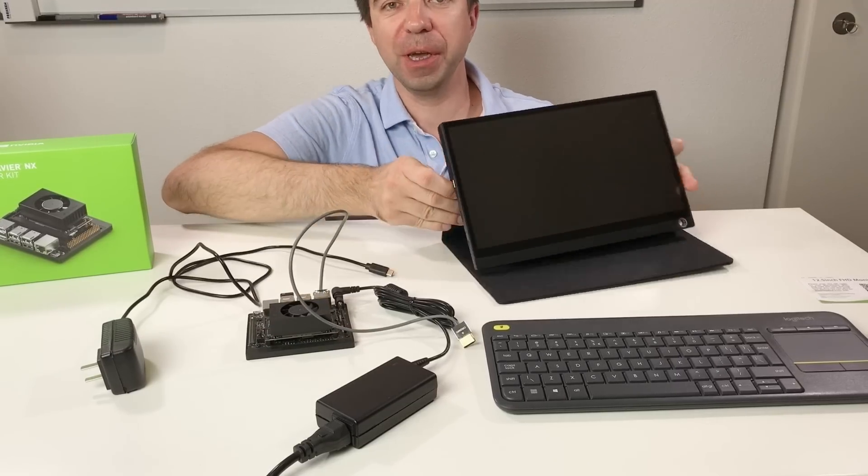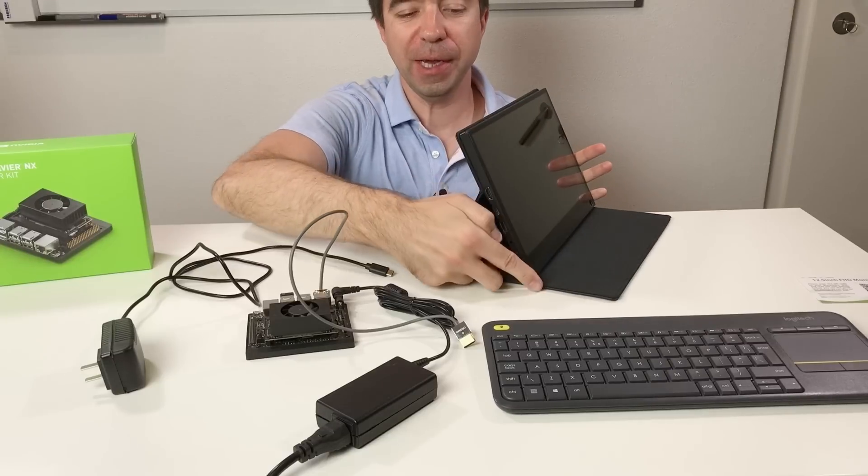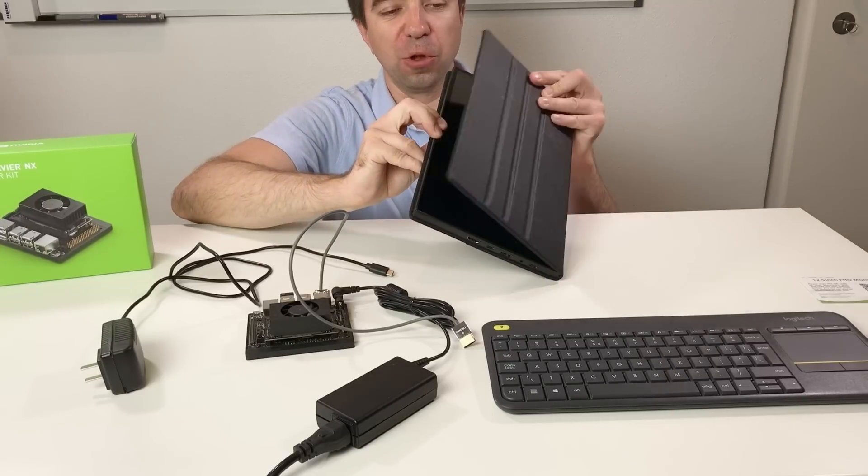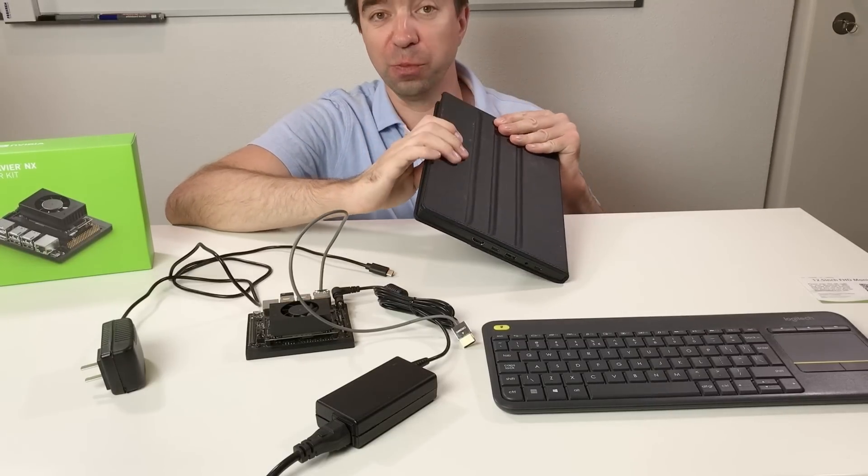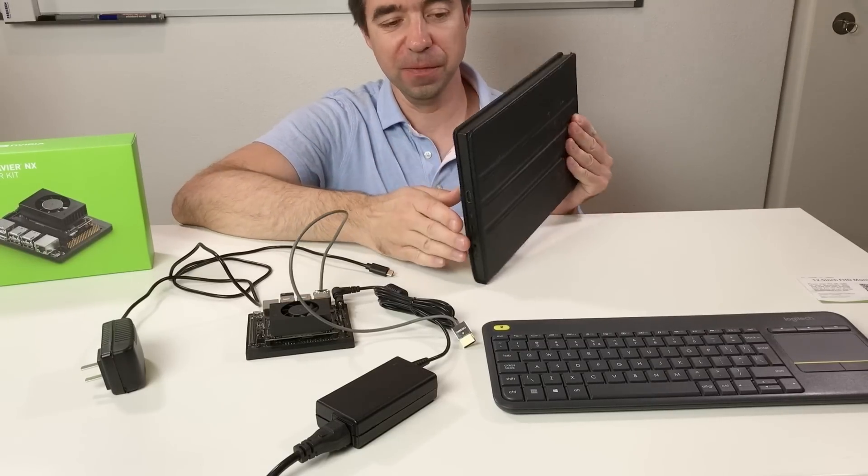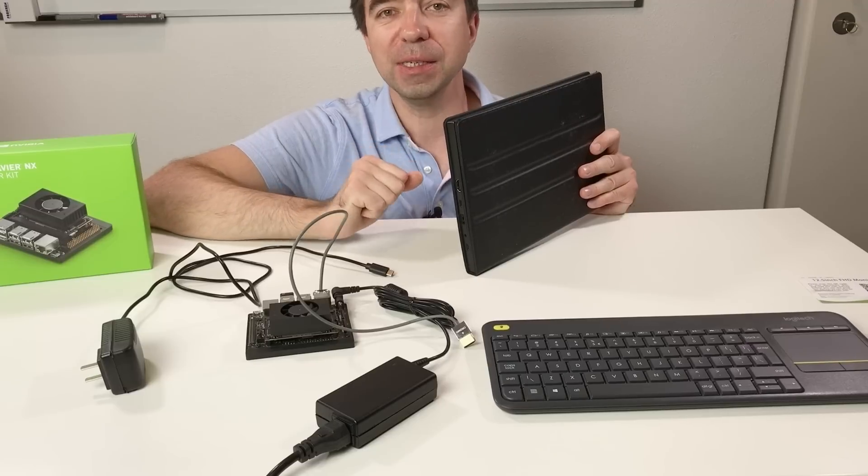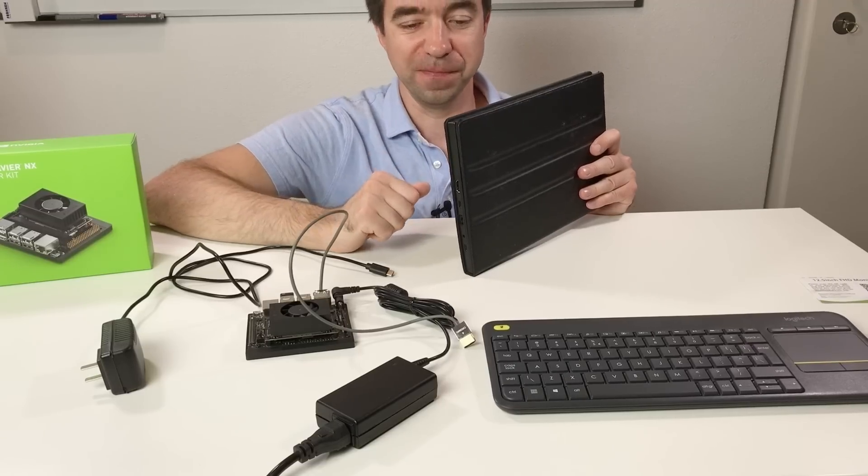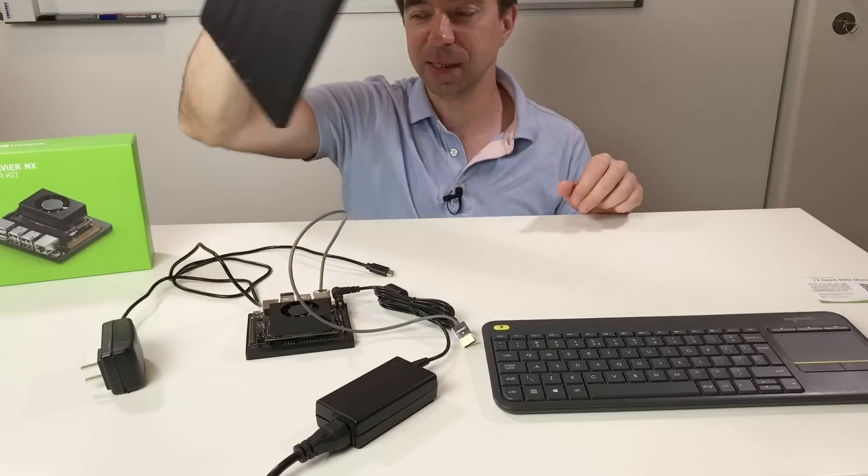This particular screen has a very nice cover so you can close it like this to protect the screen. And in my design I'm going to reuse this cover. Let's put this aside.